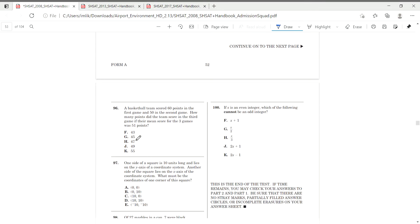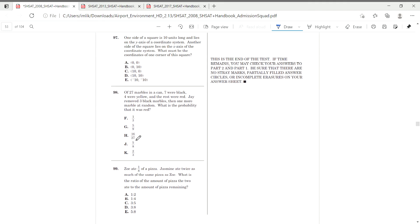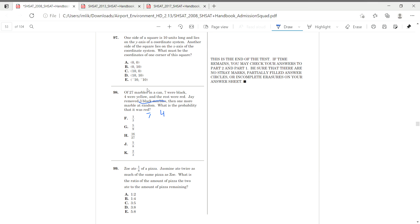Moving on to problem number 98. Here it is. 27 marbles in the can, 7 were black, and 4 were yellow. Three black marbles. Jay removed three black marbles and then one more marble at random, which is the probability that it was red.